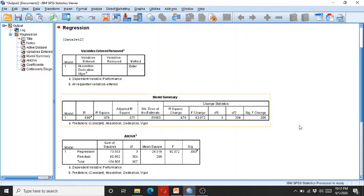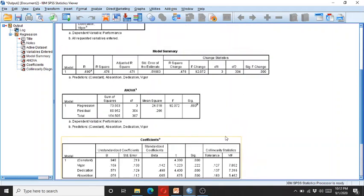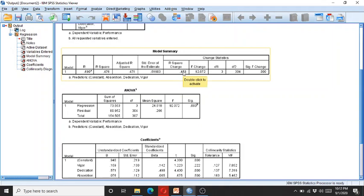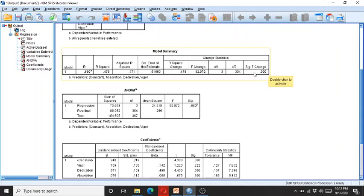So here you can see the three variables of vigor, dedication, and absorption have brought almost 48% of change in the dependent variable of performance, while such association is significant at the 0.00 level.